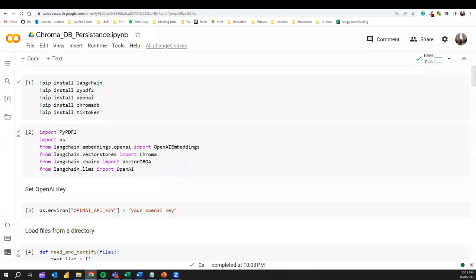As always, first we need to install the various libraries used in this notebook. I am installing LangChain and PyPDF, since we are reading PDF files. We also need to install OpenAI, ChromaDB, and the tiktoken support library for tokenization. Then we can import these libraries into the notebook — importing PyPDF, OS for handling disk operations, OpenAI embeddings, the Chroma instance from LangChain vector stores, VectorDBQA for question answering, and OpenAI from LangChain LLMs.